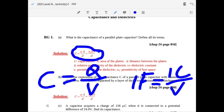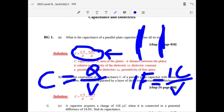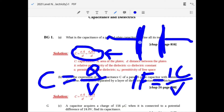The higher the area, the more the capacitance — as you can see with this parallel plate capacitor. If you have greater area you can support more charge, so you get more charge per voltage across the plates.